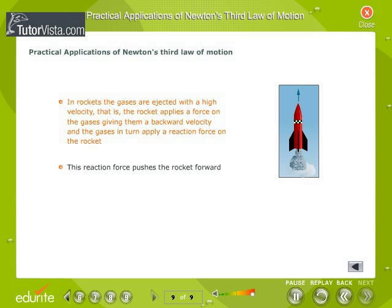In rockets, the gases are ejected with a high velocity — the rocket applies a force on the gases giving them a backward velocity, and the gases in turn apply a reaction force on the rocket. This reaction force pushes the rocket forward.